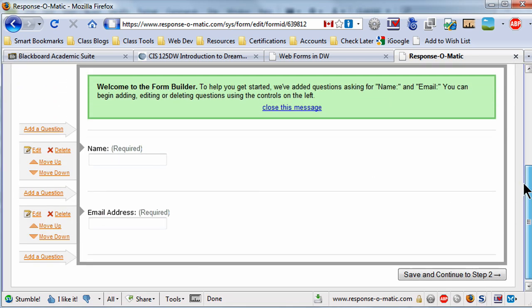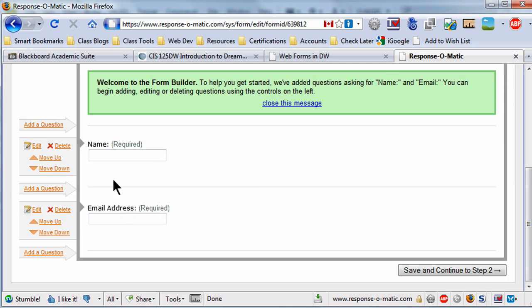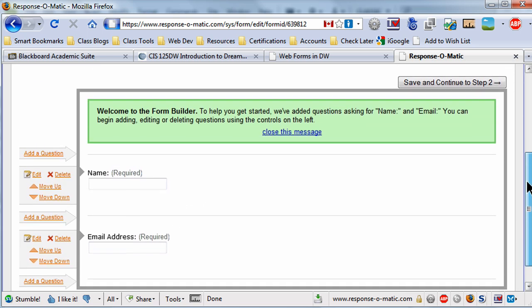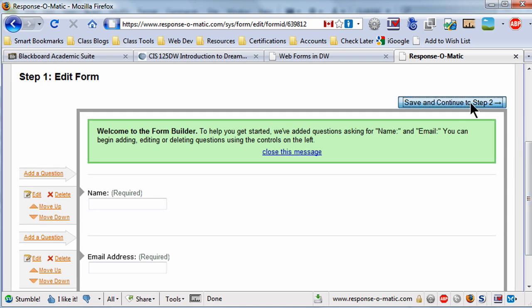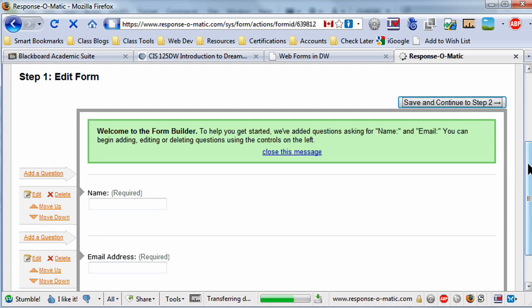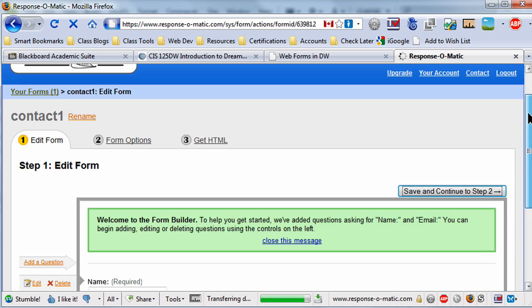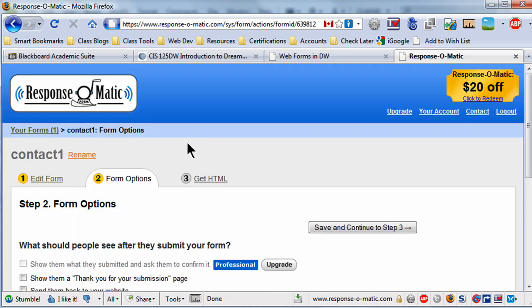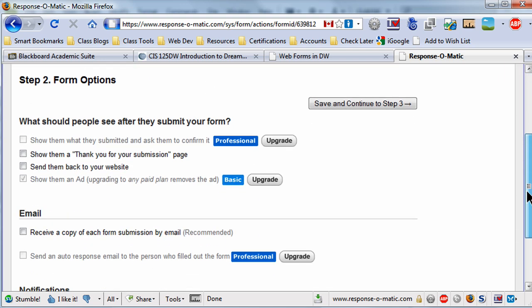Okay, now they've given me some default fields, text box fields for name and email address. I honestly don't care because I'm making my own form on Dreamweaver. So I'm just going to go ahead and save and continue to step two. Really what we need, and this is going to be coming up pretty soon, is going to be getting the HTML part.